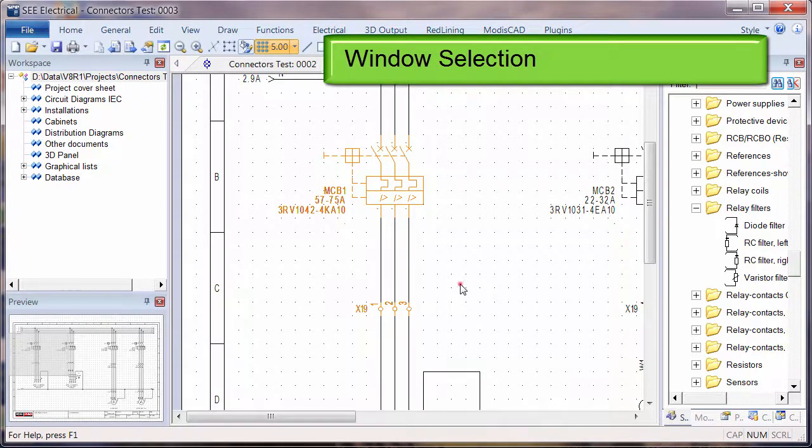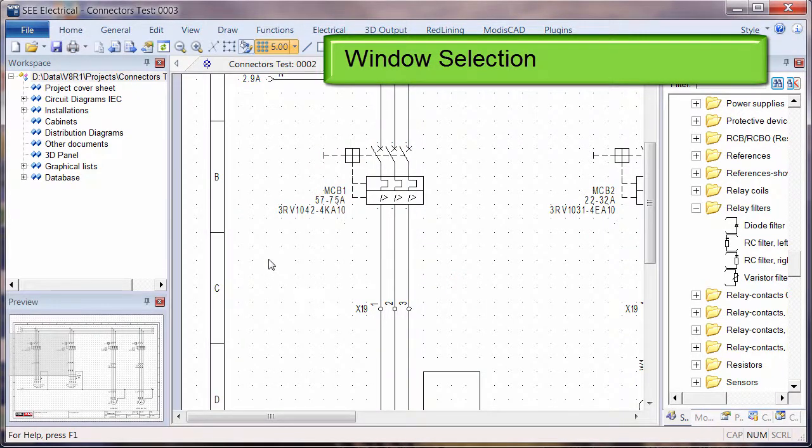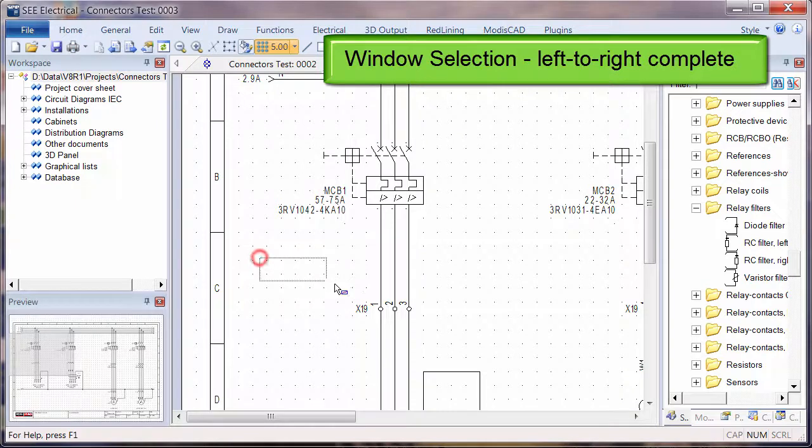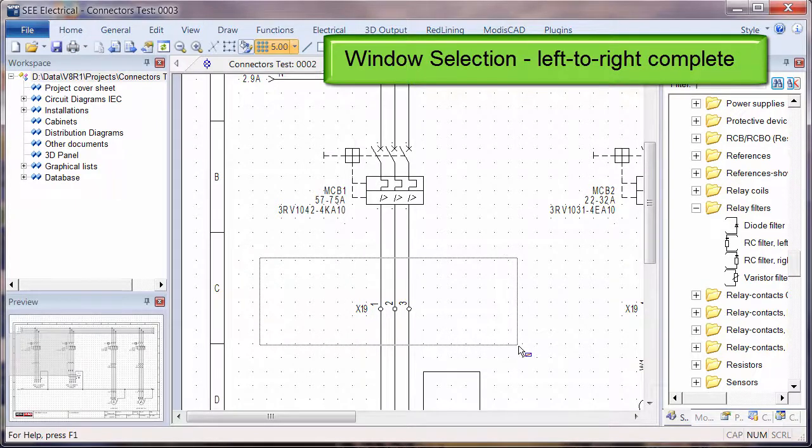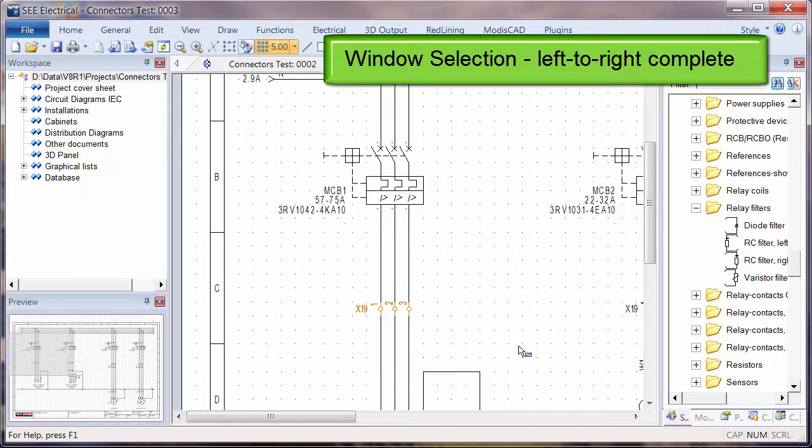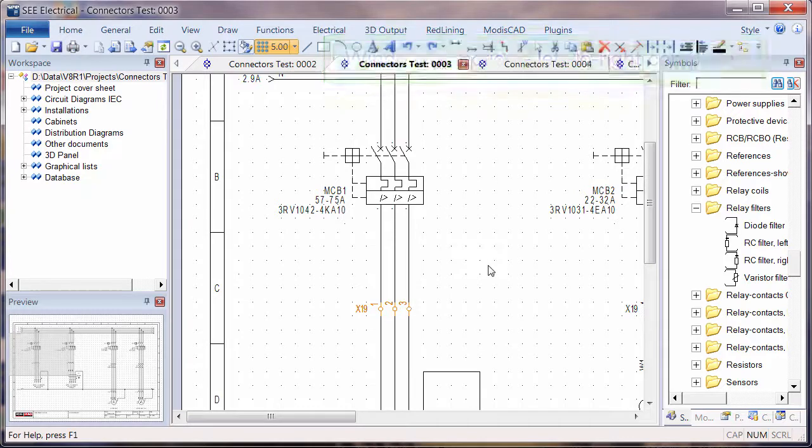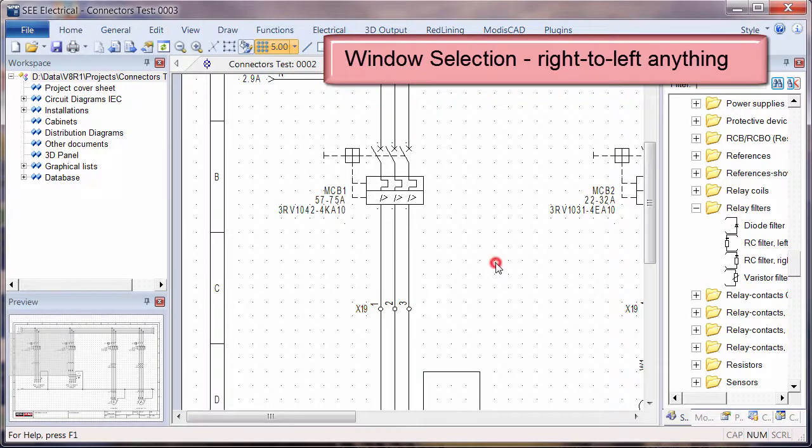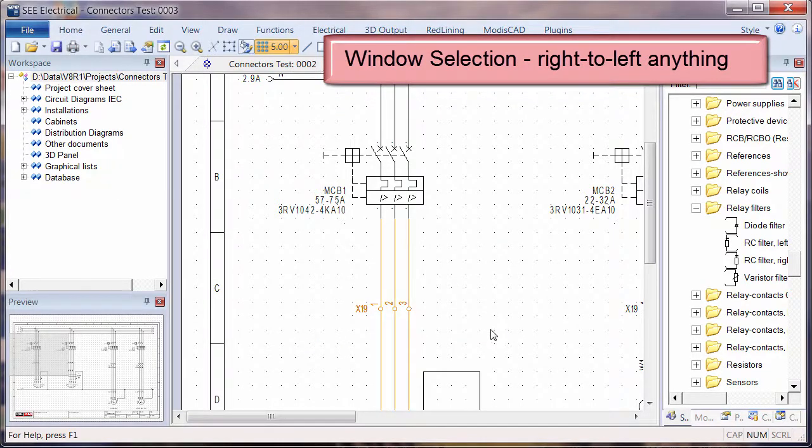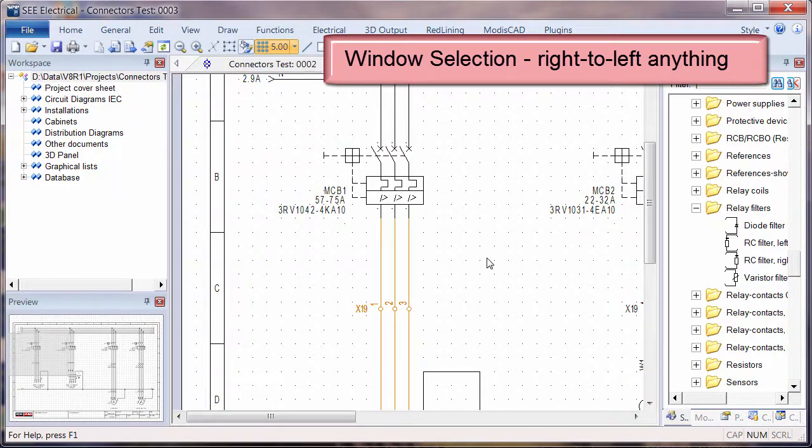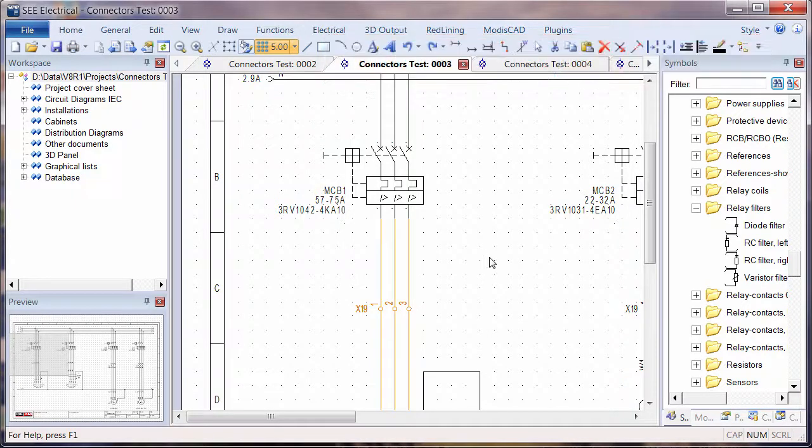The next method is selecting a window around the elements. If I select a window from left to right, only complete items that are within that box are selected. If I go in the opposite direction from right to left, anything that cuts into that box is selected, and the same methods as before can be used.